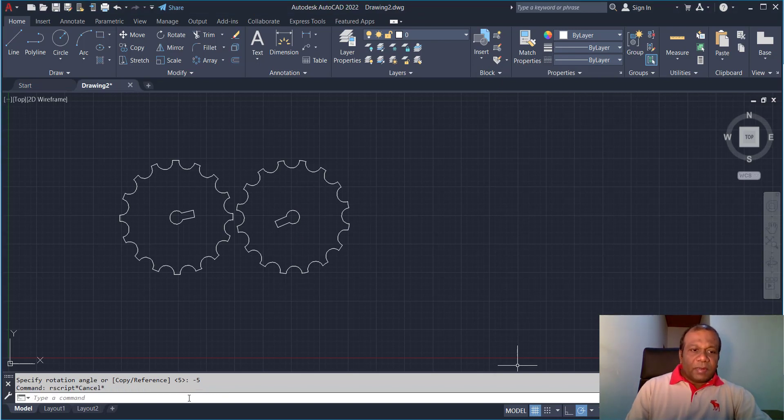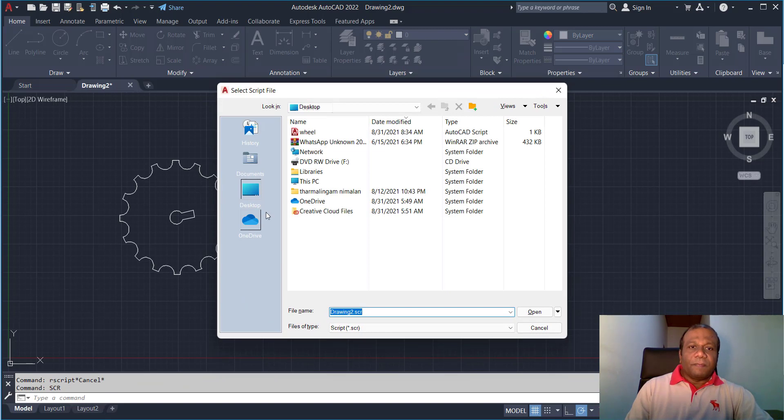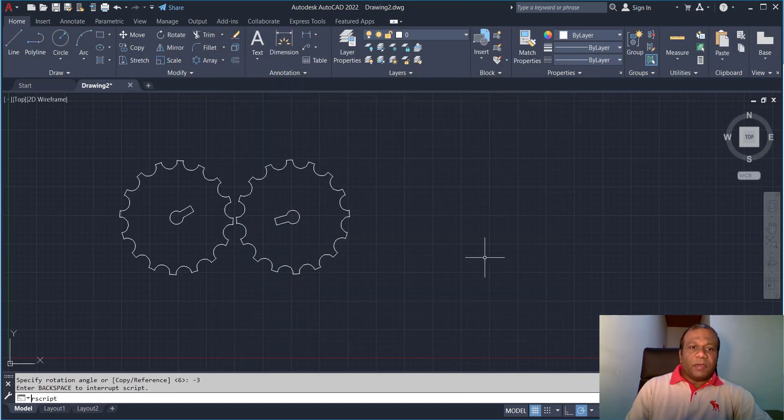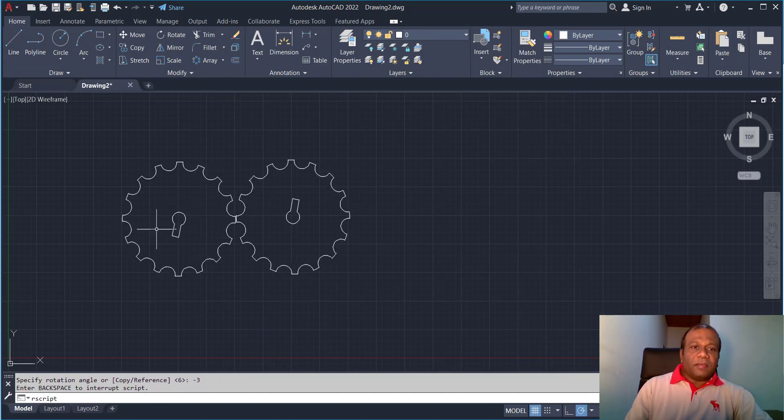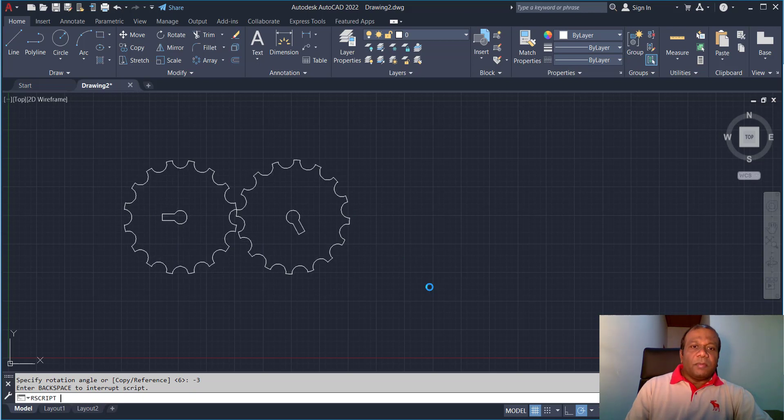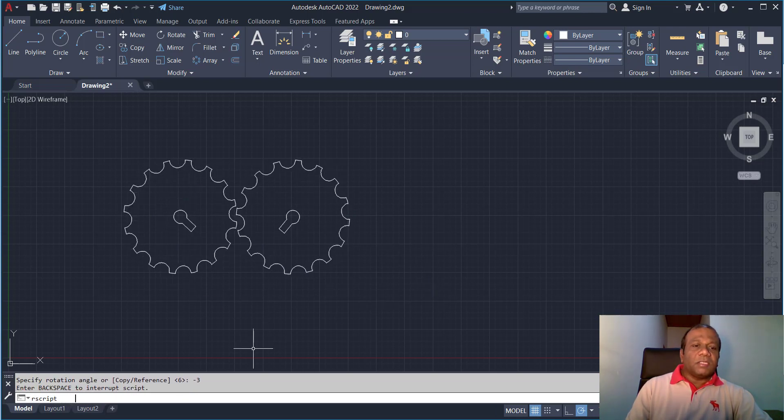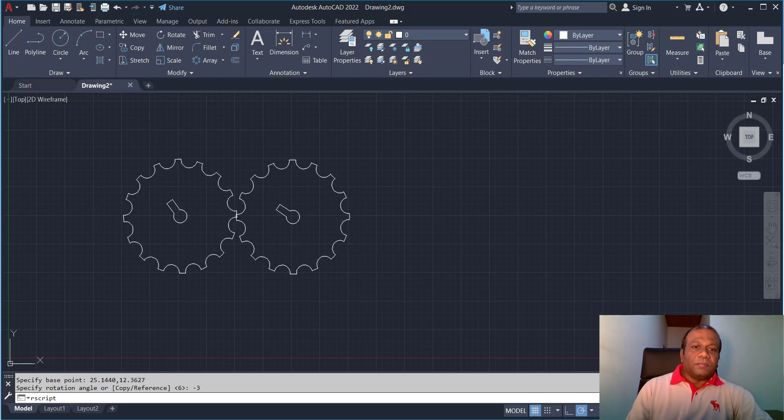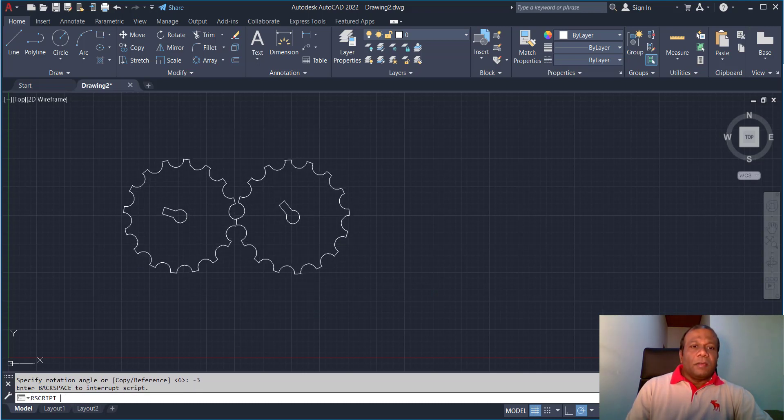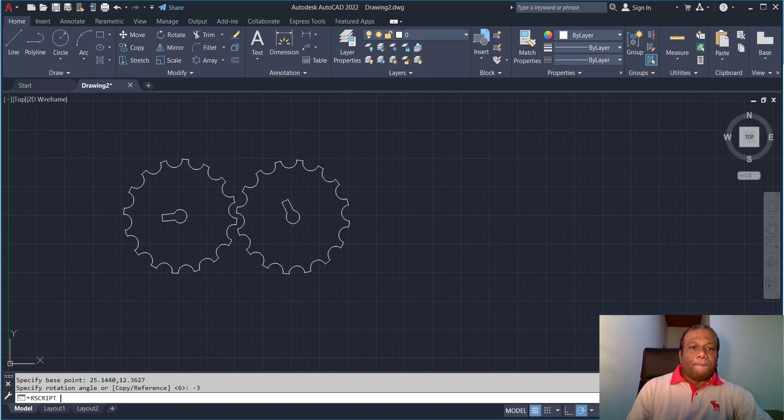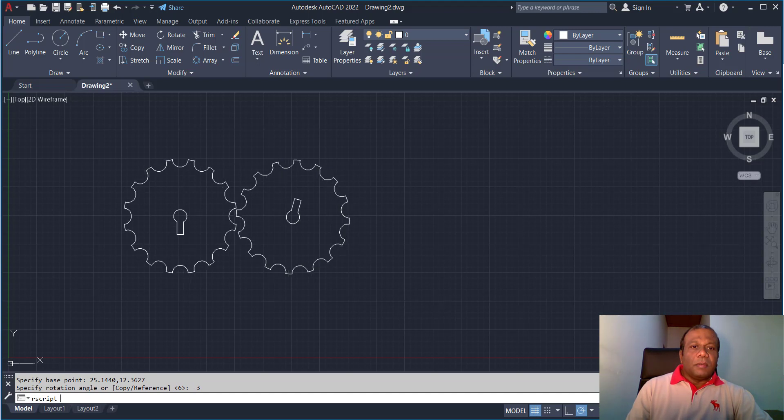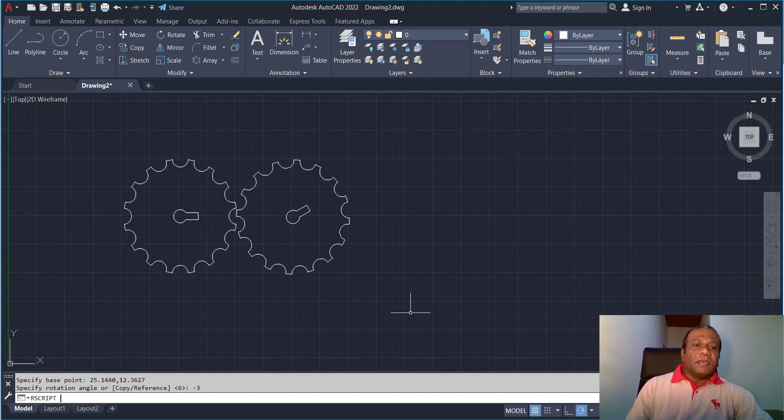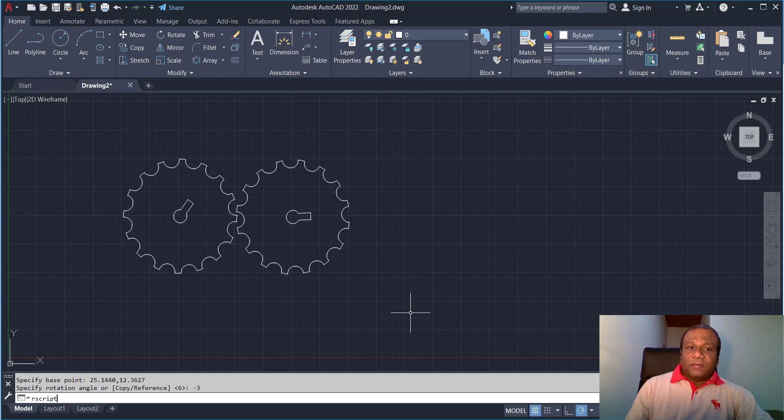We'll see. Again I'll press SCR, enter, select the wheel and open. Now press the spacebar. Now you can notice when this one rotates two times only, this will rotate once. The wheel one is faster, two times faster than the wheel two. Like that you can make animations in AutoCAD also. So try this one.